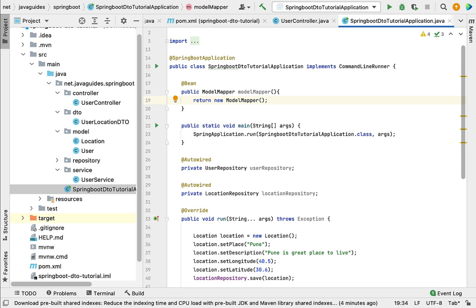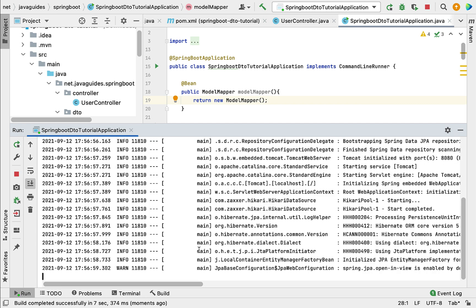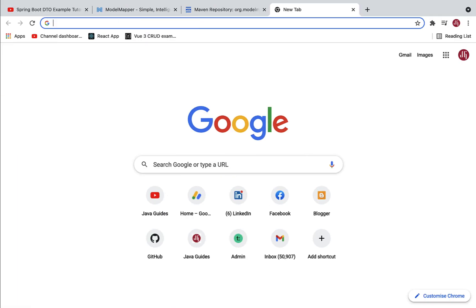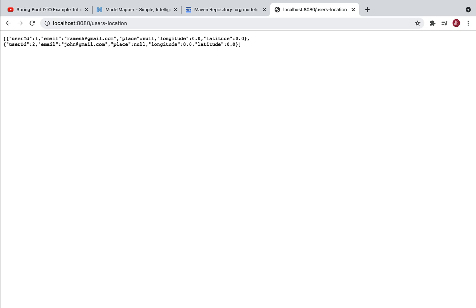Go ahead and run the Spring Boot application as a standalone app on the embedded Tomcat server. Our Spring Boot application is up and running on embedded Tomcat on port 8080. In a browser, type 'localhost:8080/users-locations'. You can see the response — userId and email are populated with data, but place, longitude, and latitude are not populated. The reason is that we have a many-to-one relationship, and in the User class we used Location as a reference type. ModelMapper may not be able to match properties from the reference type.